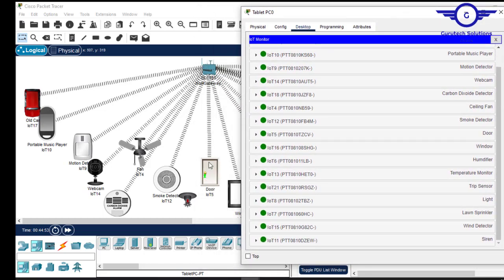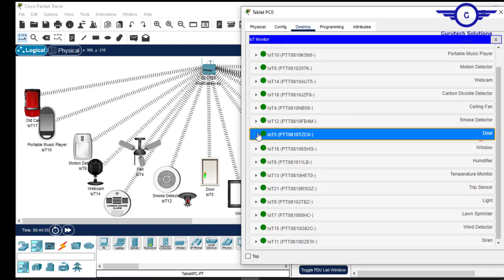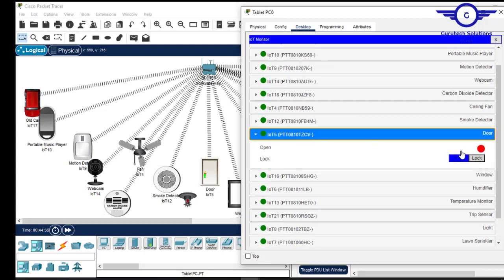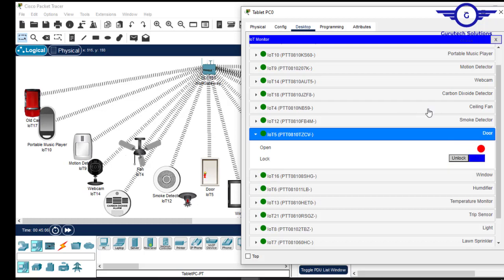For example, let's say we want to open or lock the IoT door — search for the door, click on it and lock it. You can see it's now locked in red. Originally it was open and unlocked shown in green. You can toggle lock and unlock from here.